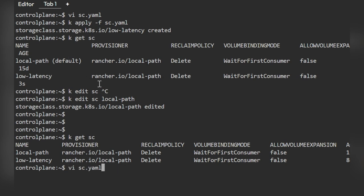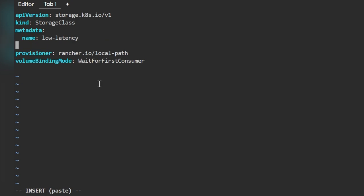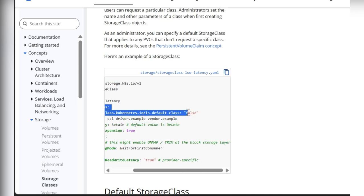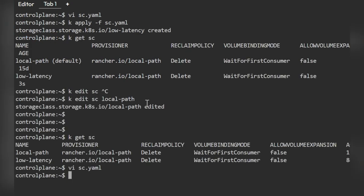Now we'll set the newly created storage class as default. Simply edit the storage class configuration and under the name, add the annotation. If you're not sure, get the annotation from the Kubernetes documentation. By default it is set to false — we need to set it to true to make 'low-latency' the default storage class. Now reapply it.